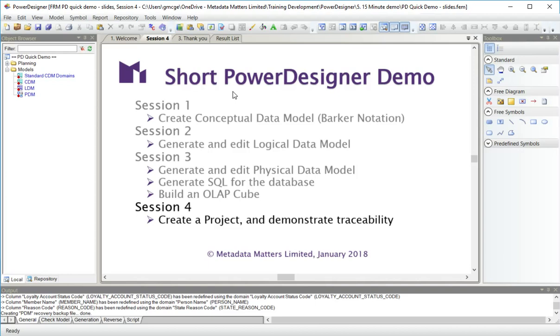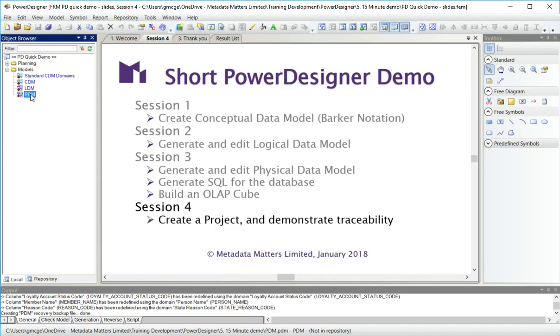In that data model, we could see the SQL that would be used to generate individual tables or the whole database. We also built a model of an OLAP cube. You can see over here on the left in the browser, the conceptual, logical and physical data models.